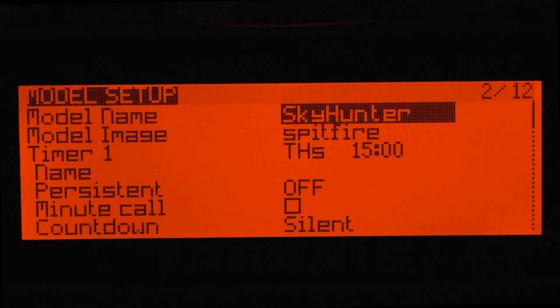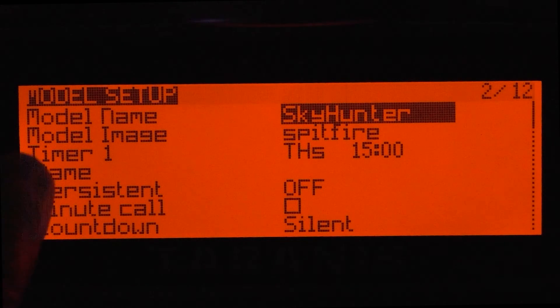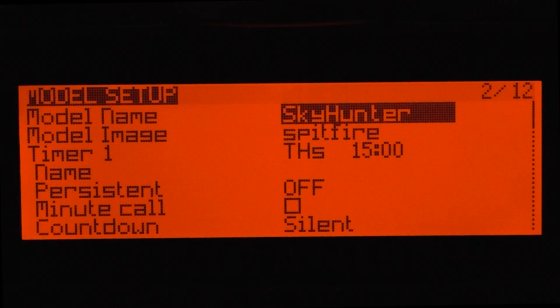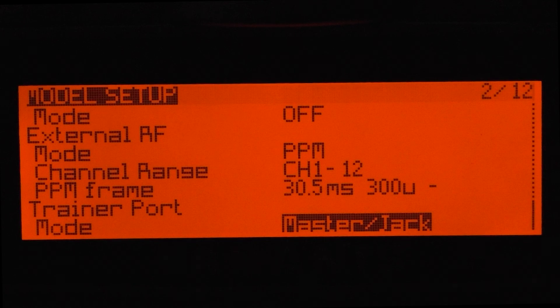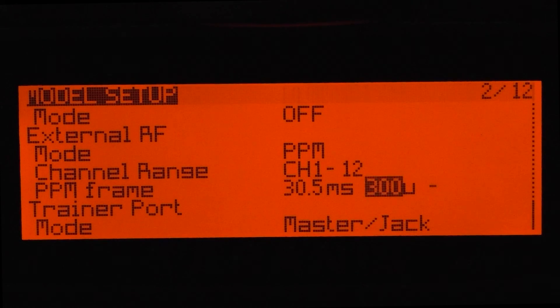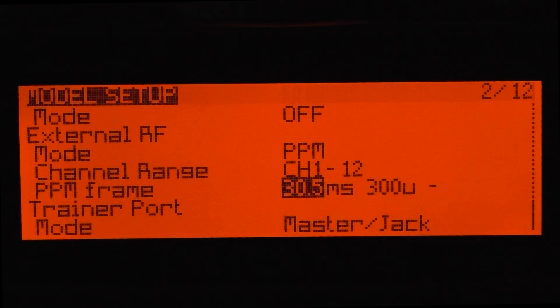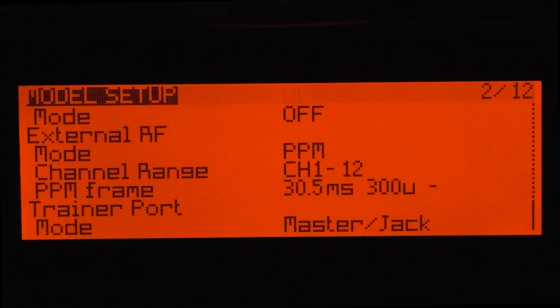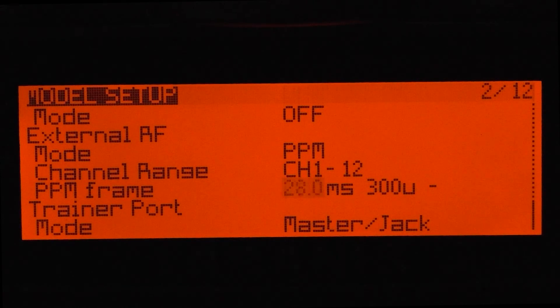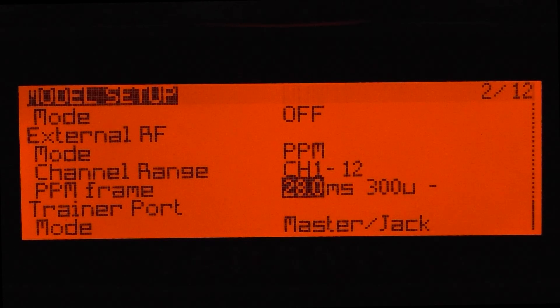So on your Taranis, if you go onto the model setup, by default I think the PPM frame is actually set at 30.5. Now this has to be set down to 28 and it's as simple as that.